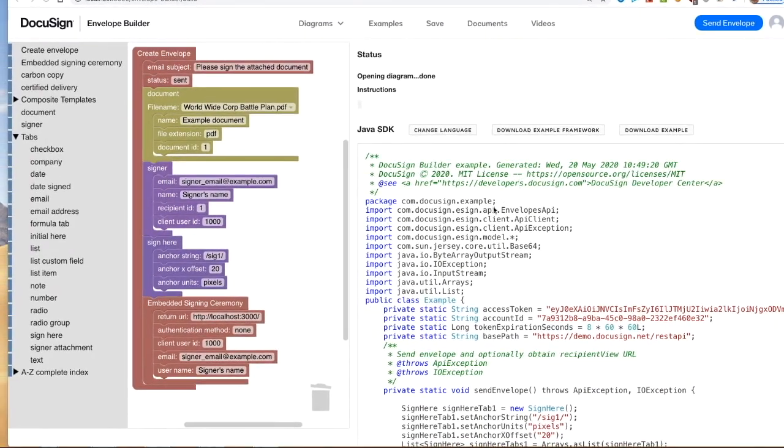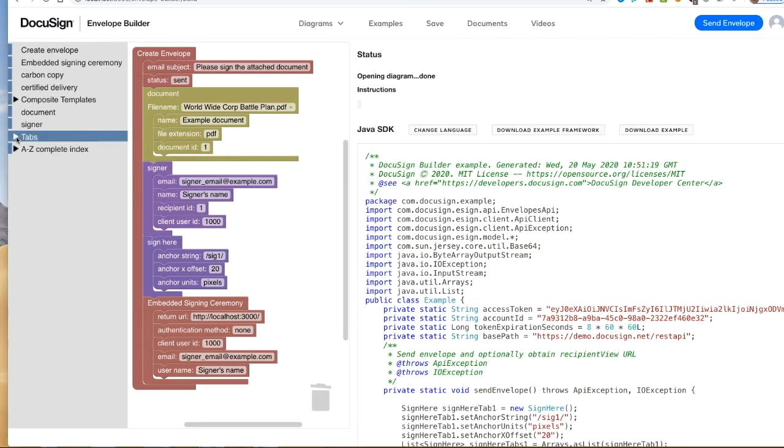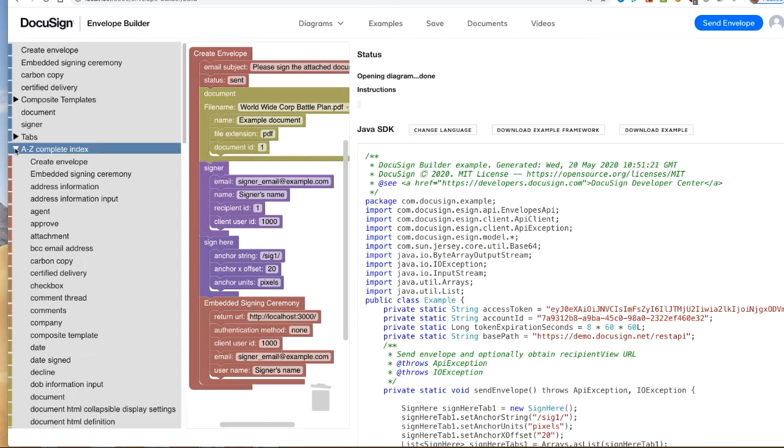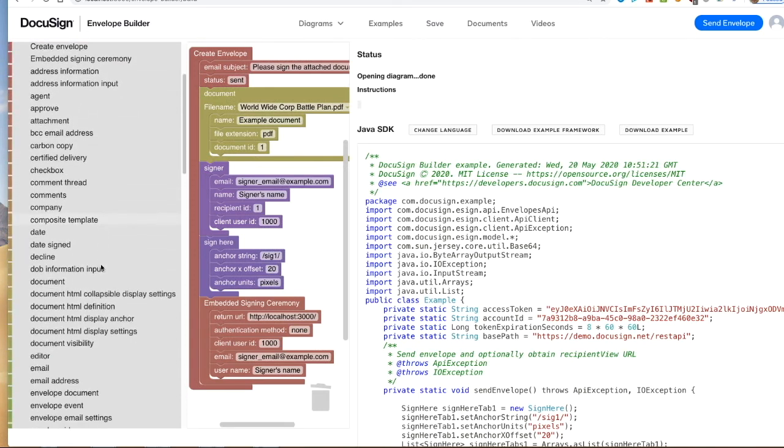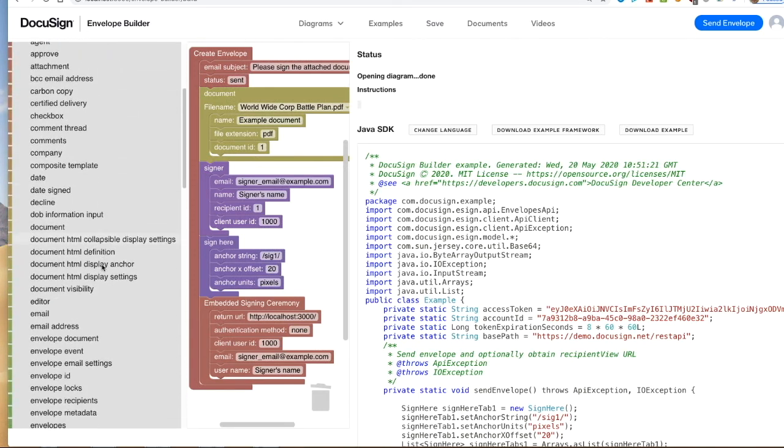Turning back to the block toolbox, the envelope's create call has over 100 objects that can be used. The complete set is in the A to Z section of the toolbox. The first sections of the toolbox show the most used object blocks.